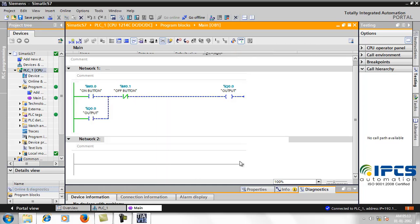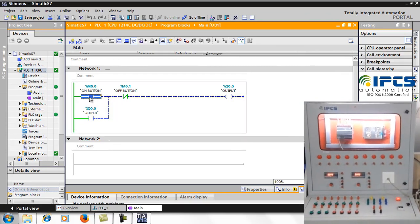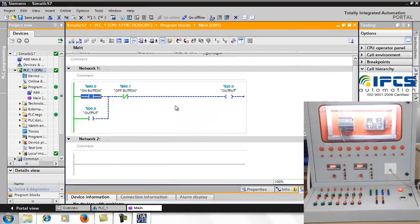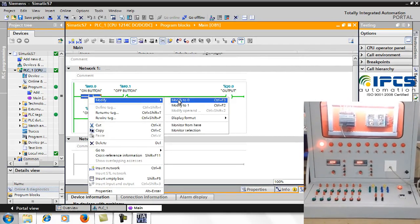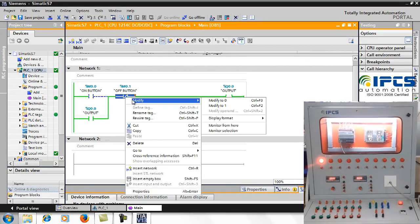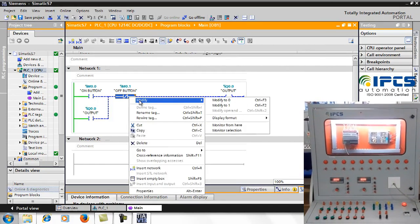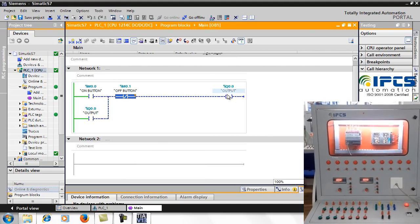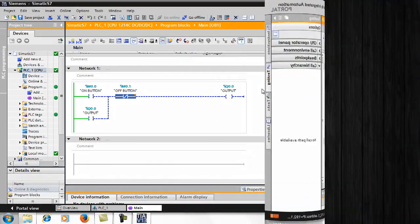On the right side you can see the hardware. Now making the on button go to high state. The output can be seen on the hardware, indicated by a lit bulb. When the off button is pressed, the output is turned off. This is how the PLC is controlled in the software by monitoring the program.